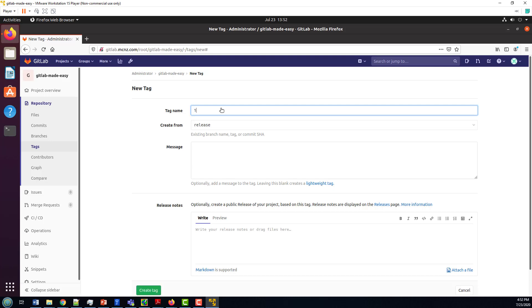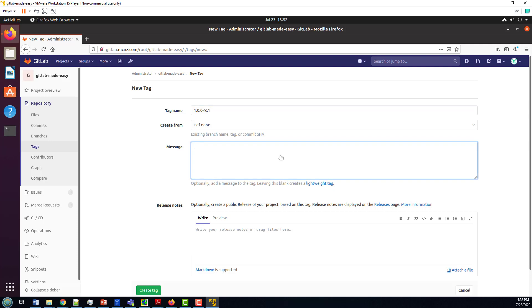I'm going to create a new tag, and I'm going to call it 1.0.0-rc.1. That's going to be my release candidate name.